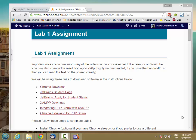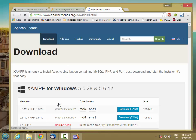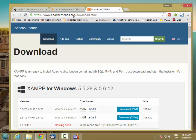Now that we have Chrome and PHPStorm installed, let's go ahead and download XAMPP. So I'm going to click the XAMPP download link, and it takes me to apachefriends.org/download.